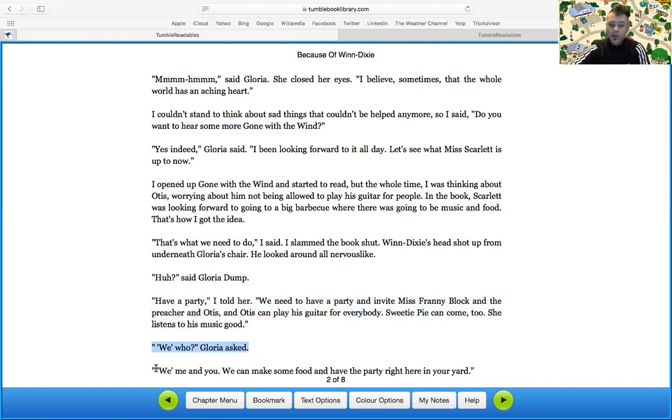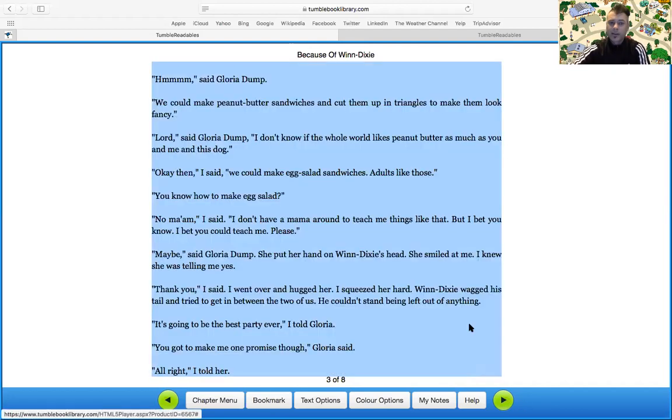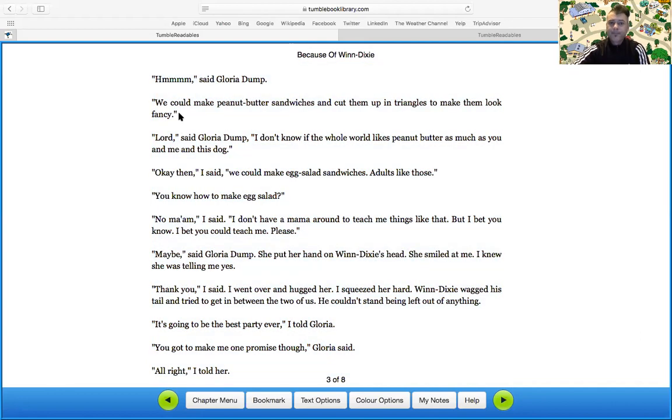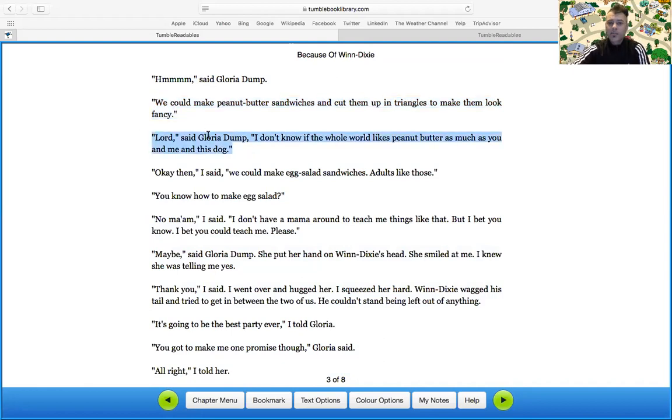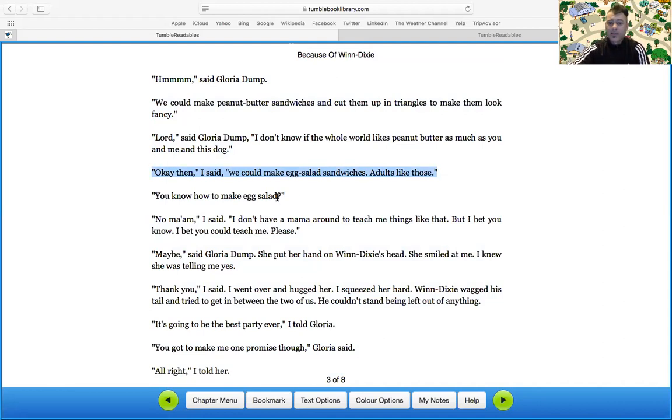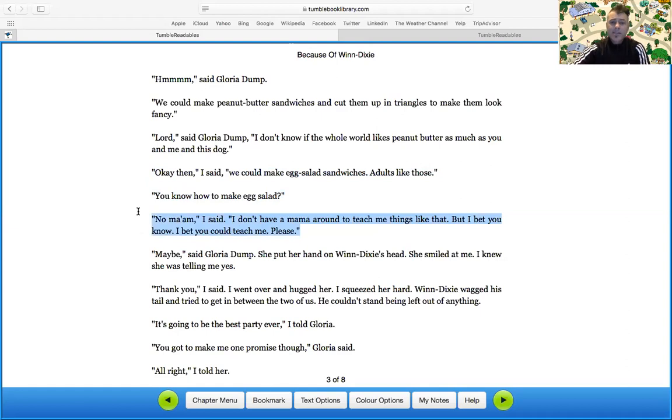Have a party, I told her. We need to have a party and invite Miss Fanny Block and the preacher and Otis. And Otis can play his guitar for everyone. Sweet Pie can come too. She listens to his music. We who? Well, we, me, and you. We can make some food and have a party right here in your yard. Mmm. We could make, said Gloria Dump. We could make peanut butter sandwiches and cut them up in triangles to make them look fancy. Lord, said Gloria Dump. I don't know if the whole world likes peanut butter as much as you and me and this dog. Okay, then I said. We could make egg salad sandwiches. Adults like those. That is true. I do like egg salad sandwiches, but I also like peanut butter. You know how to make egg salad? No, ma'am, I said. I don't have a mom around to teach me things like that, but I bet you know. I bet you you could teach me, please.